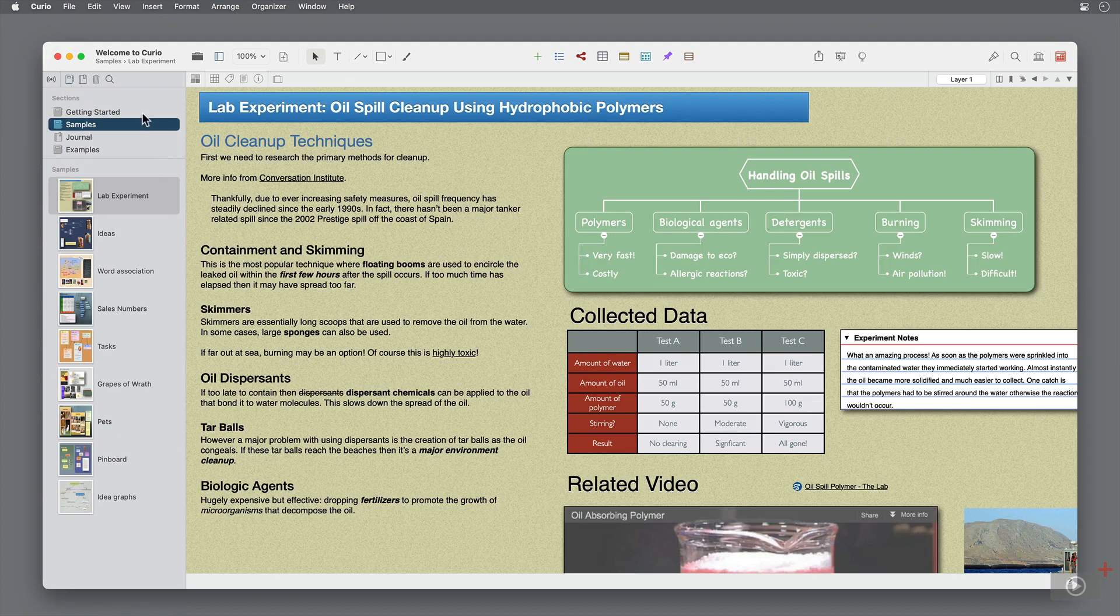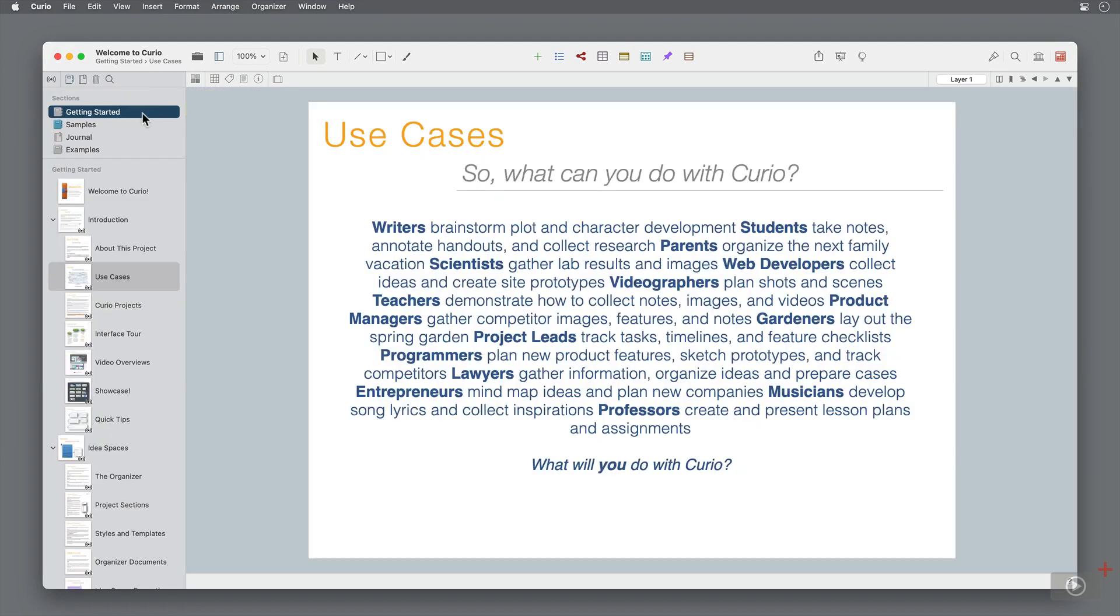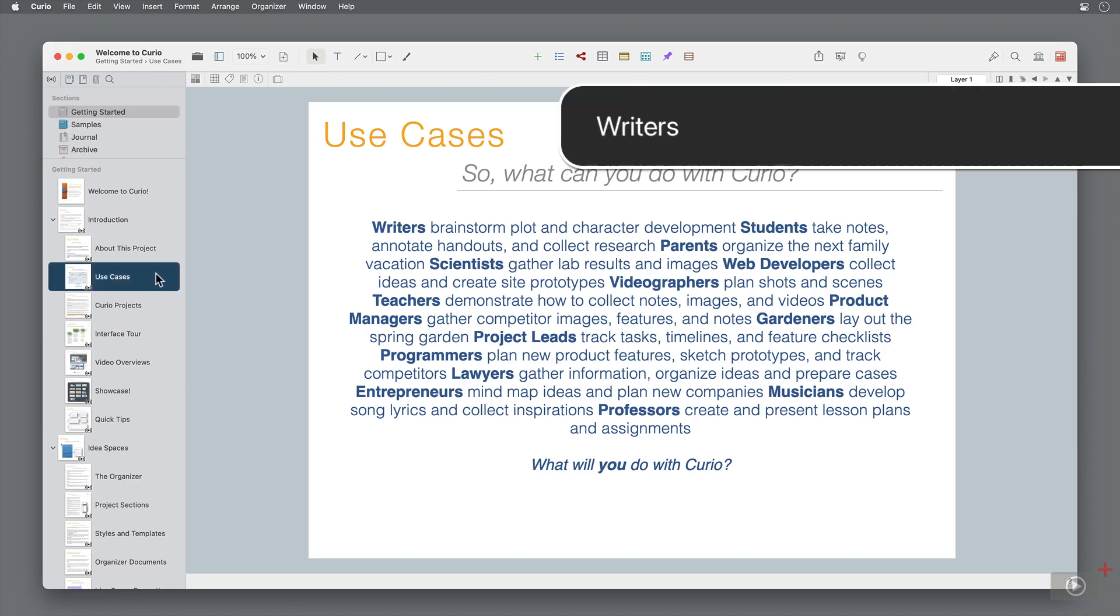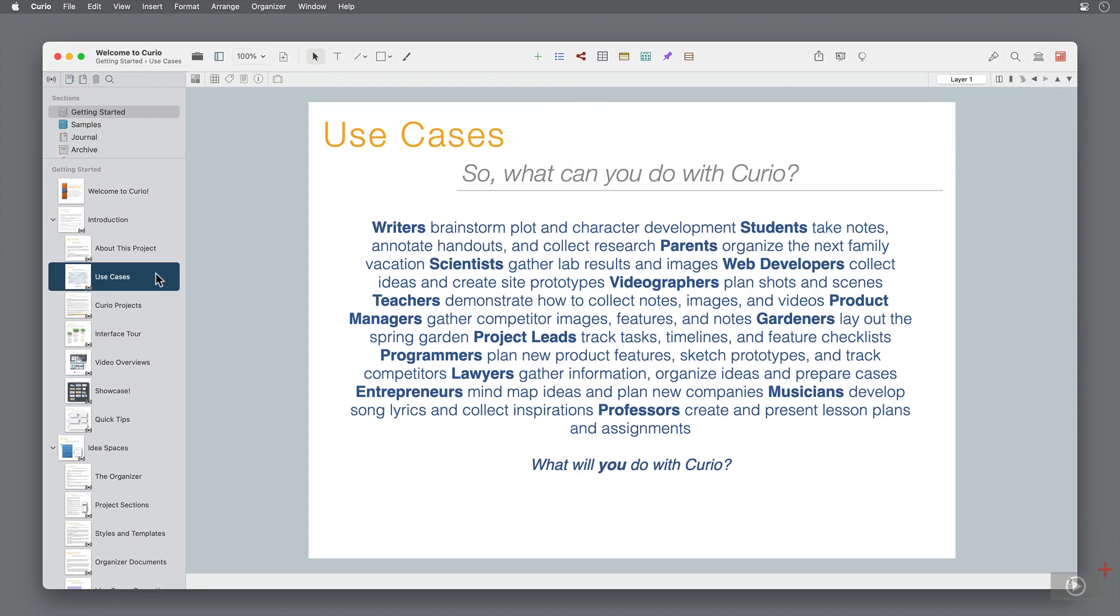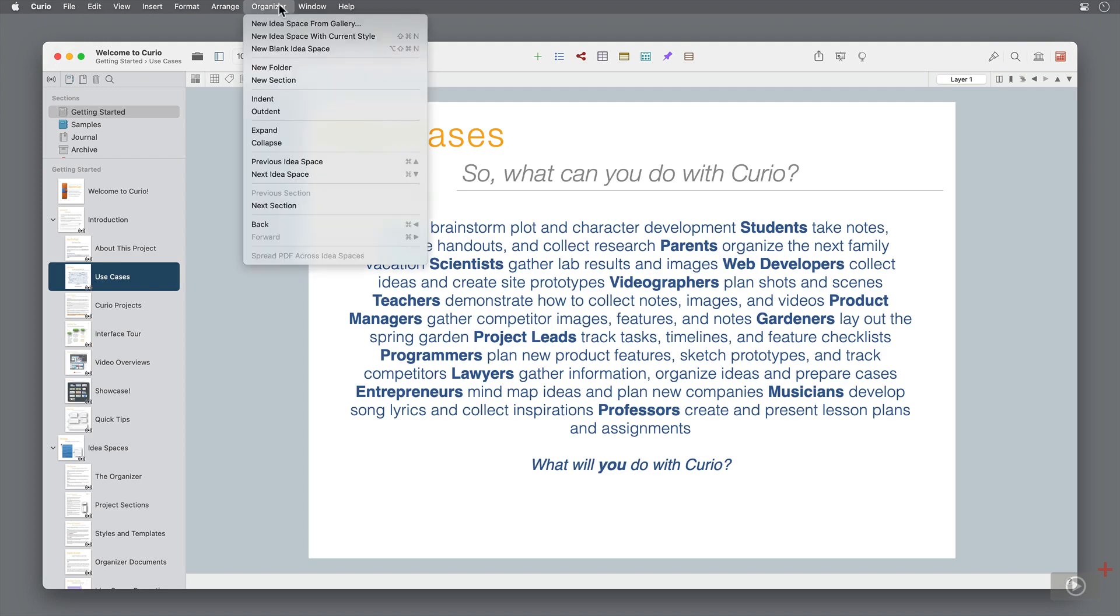In this space, we have different descriptions of how Curio can be utilized based on your goal. We'll start with the first sentence: writers brainstorm plot and character development. I'll create a new section for this idea space to live in. Click on organizer from the menu bar and select new section. I'll call it examples.